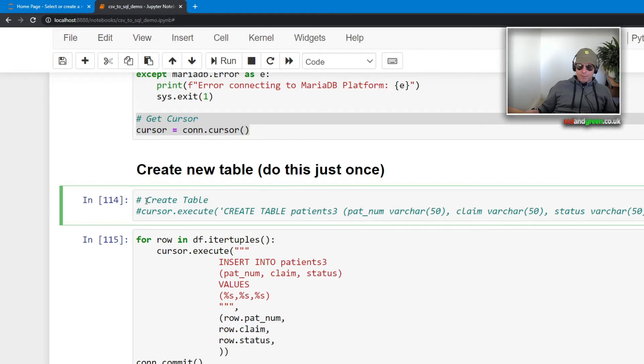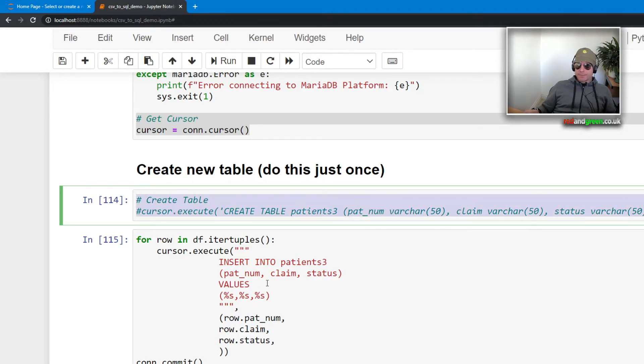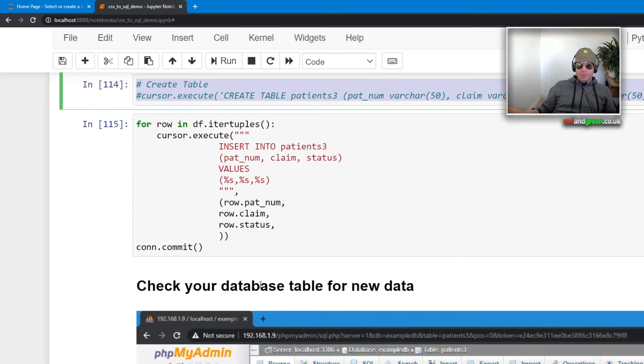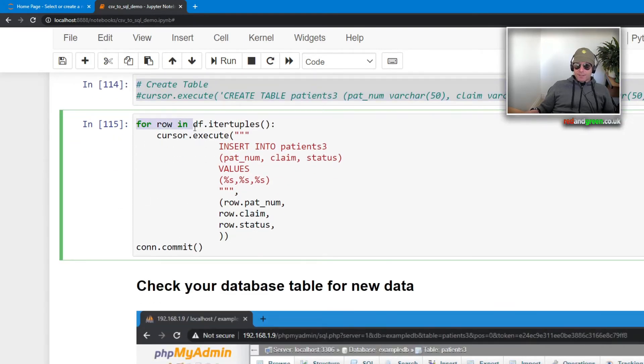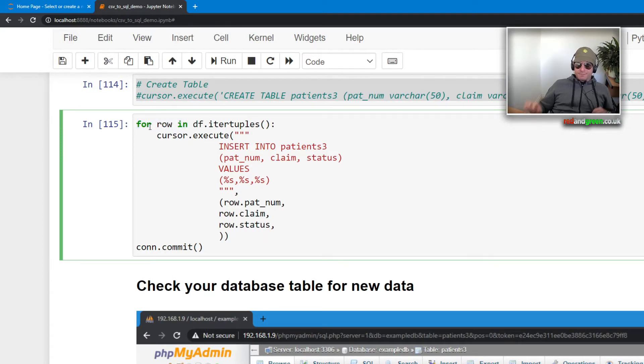We create the cursor object again, so you always need to create a cursor object. Once you've got a cursor object, you can do things with the cursor object, so most commonly execute. And I've hashed this out, but this was actually what you need to run once, which is to create the table.